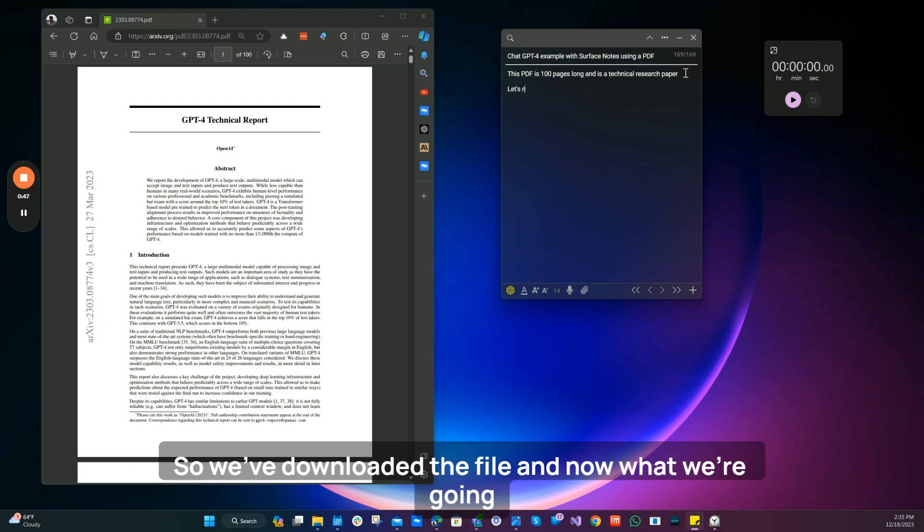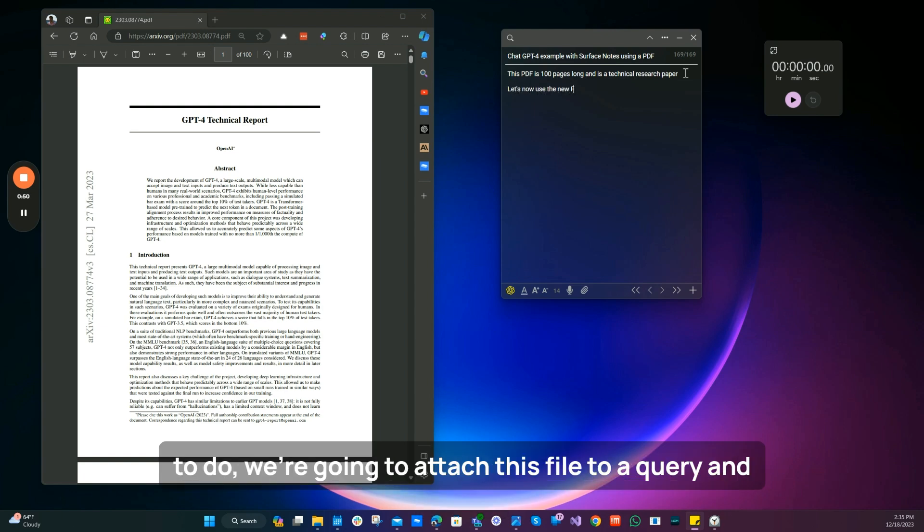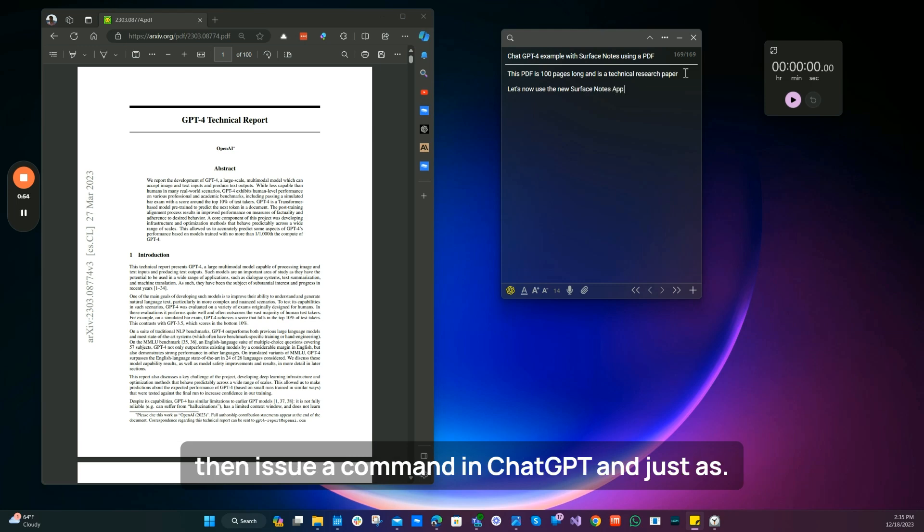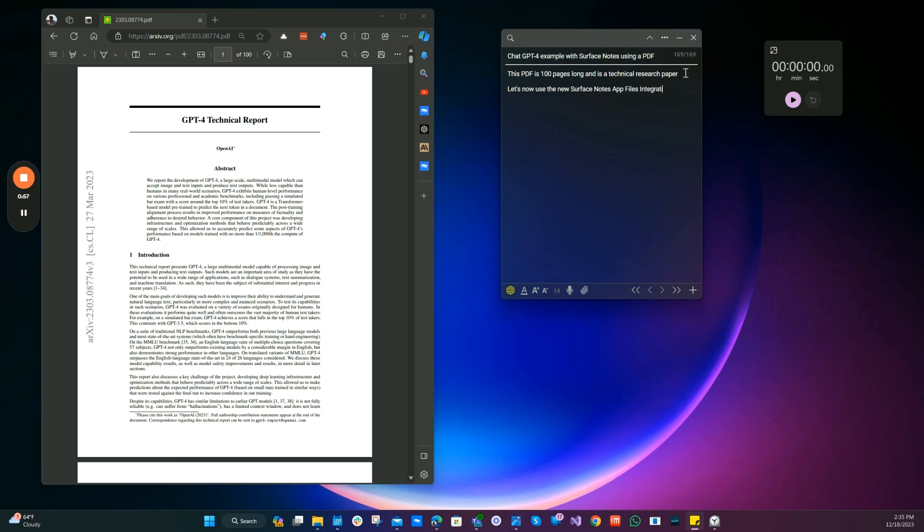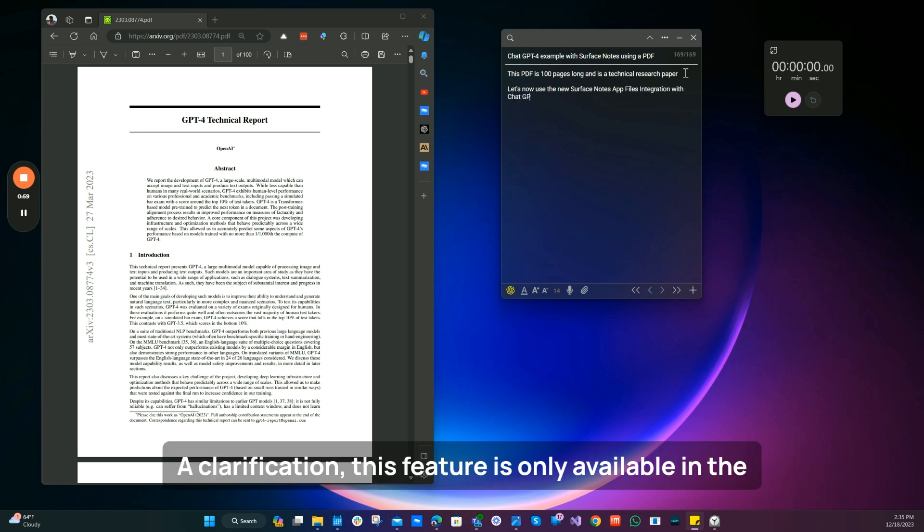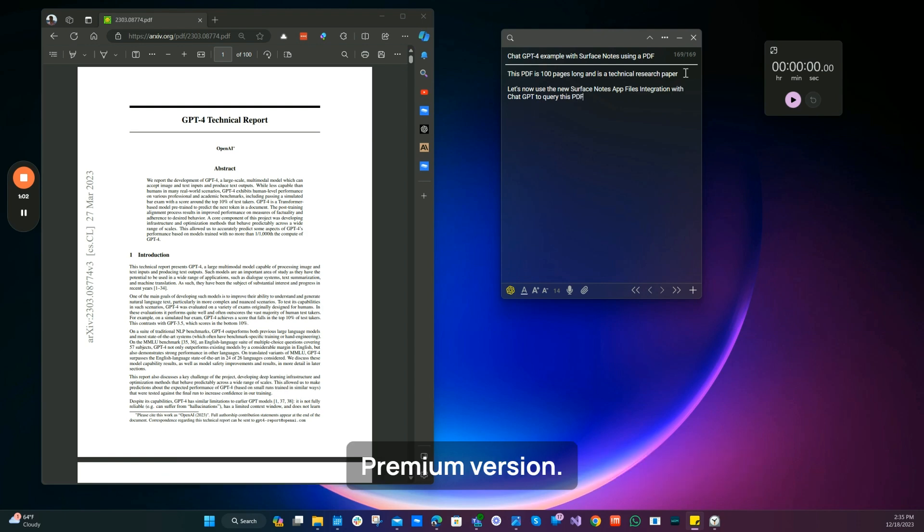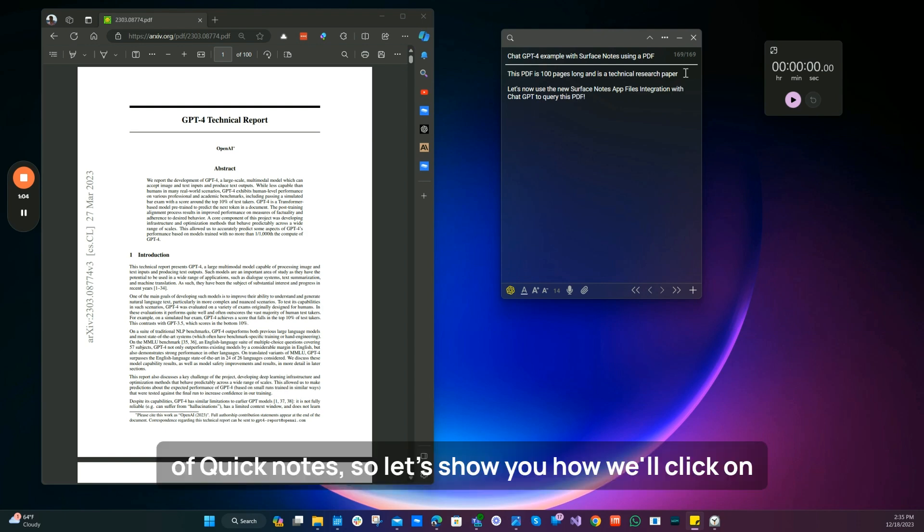So we've downloaded the file. And now what we're going to do, we're going to attach this file to a query and then issue a command in ChatGPT. And just as a clarification, this feature is only available in the premium version of Surface Notes.